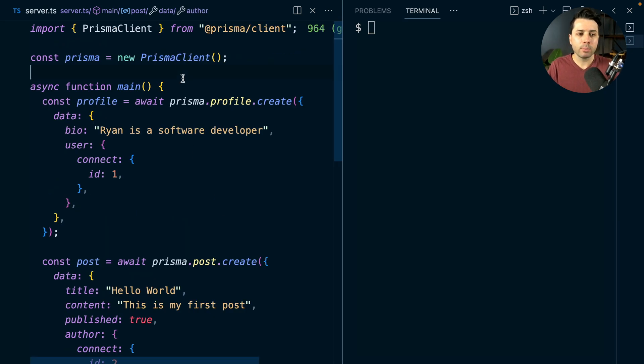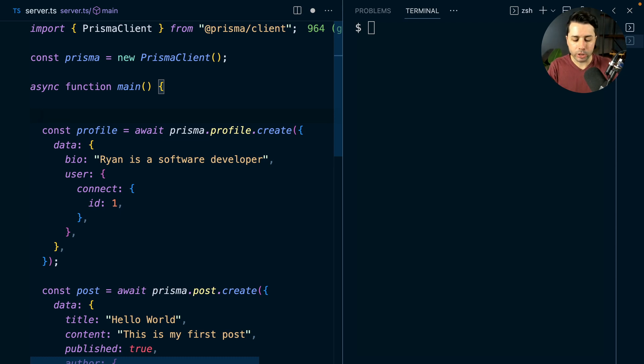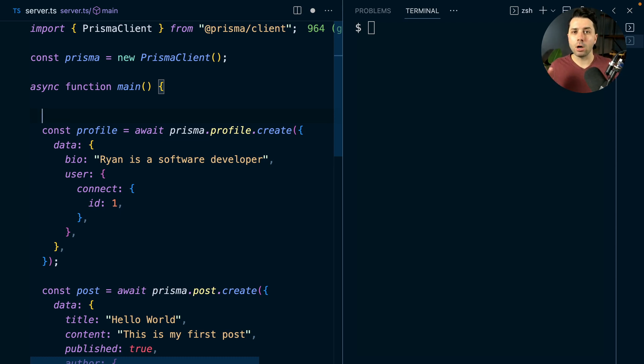Prisma provides this transaction API that we access through dollar transaction. And the way that we're going to write things in this case is through what's called a sequential transaction.